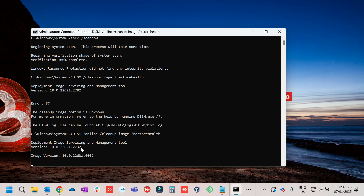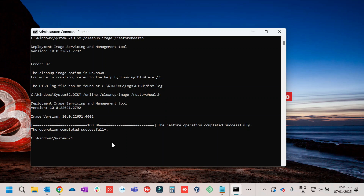Just wait for it to finish — it will only take a few minutes. Once it is completed, you will get a message that the restore operation completed successfully.